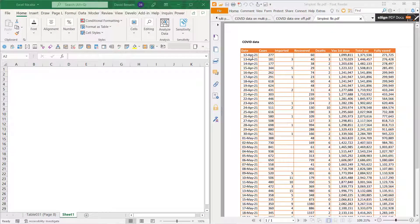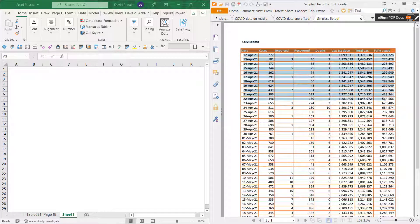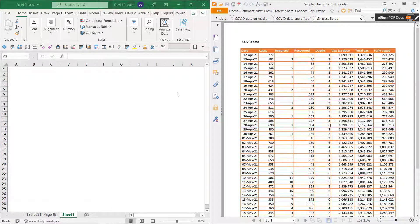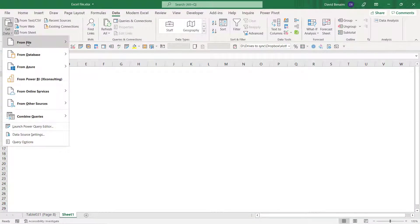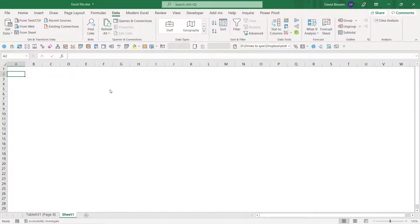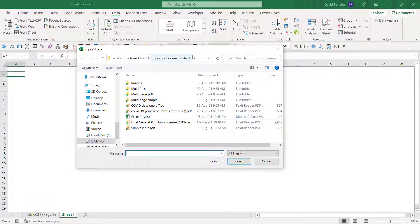Here we are in Excel and I'm going to import this table on the right into Excel. This is a PDF file - one that I printed directly from Excel, so it is recognizing the characters, which is what you need to make it import well into Excel. If you go to the Data tab in Excel, you can choose Get Data > From File > From PDF, which is only available in the new Office 365. Then navigate to the folder and press Import.